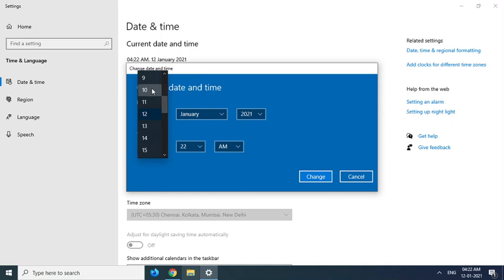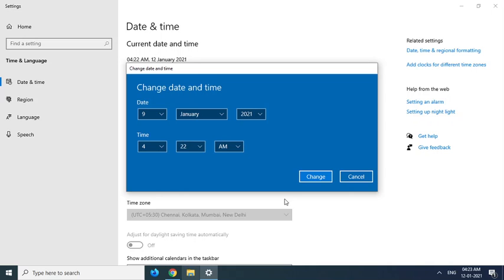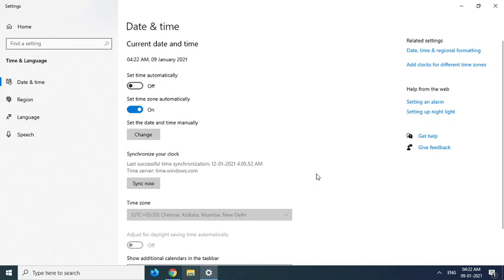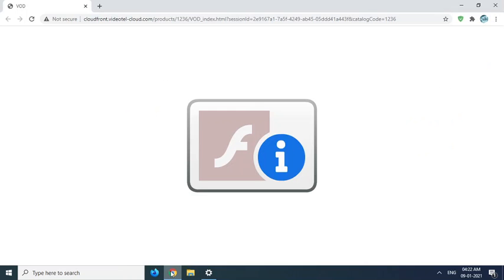For example, I'm changing it to the 9th instead of the 11th. Click Change, and now we're going to reload the Flash Player.